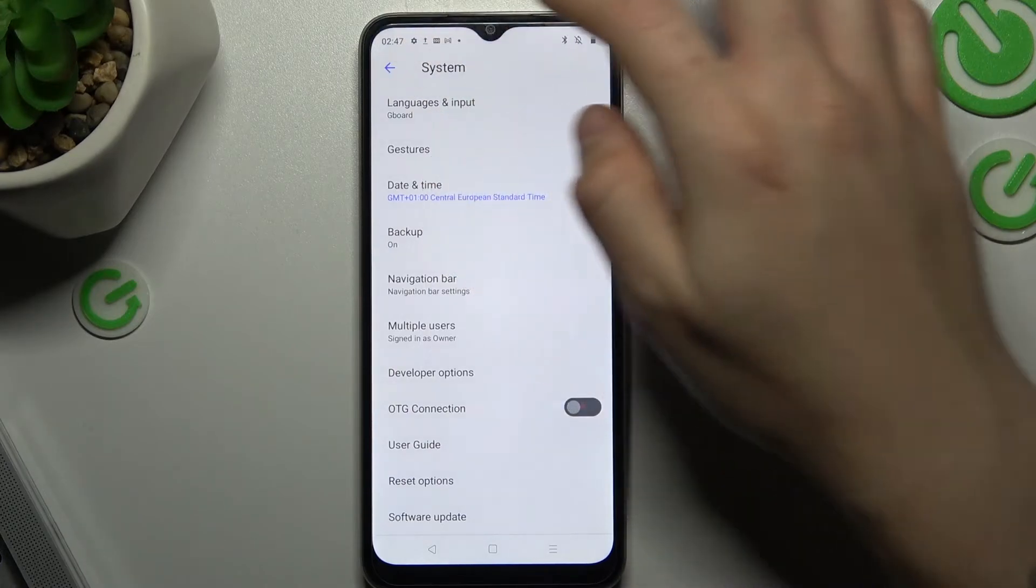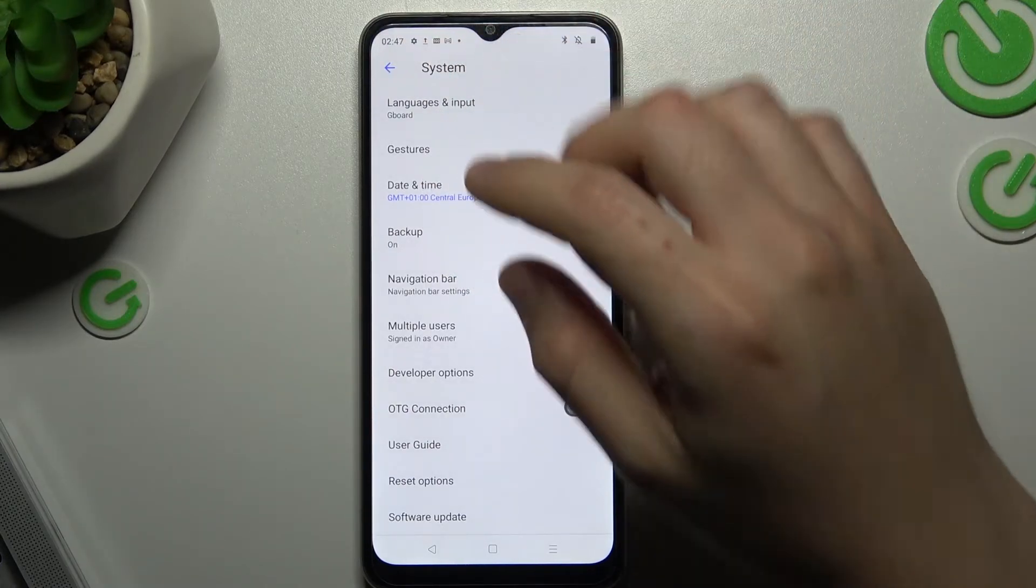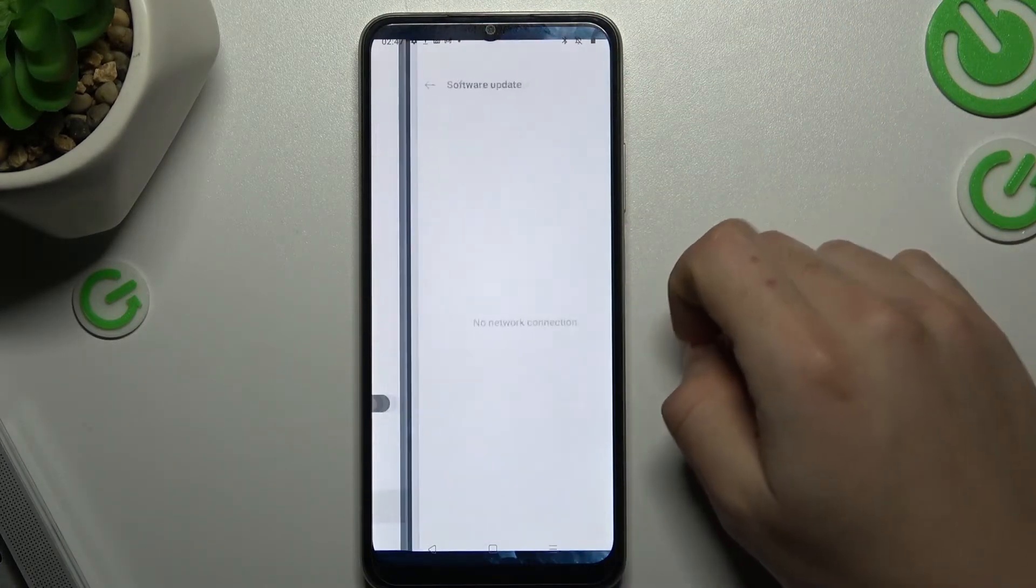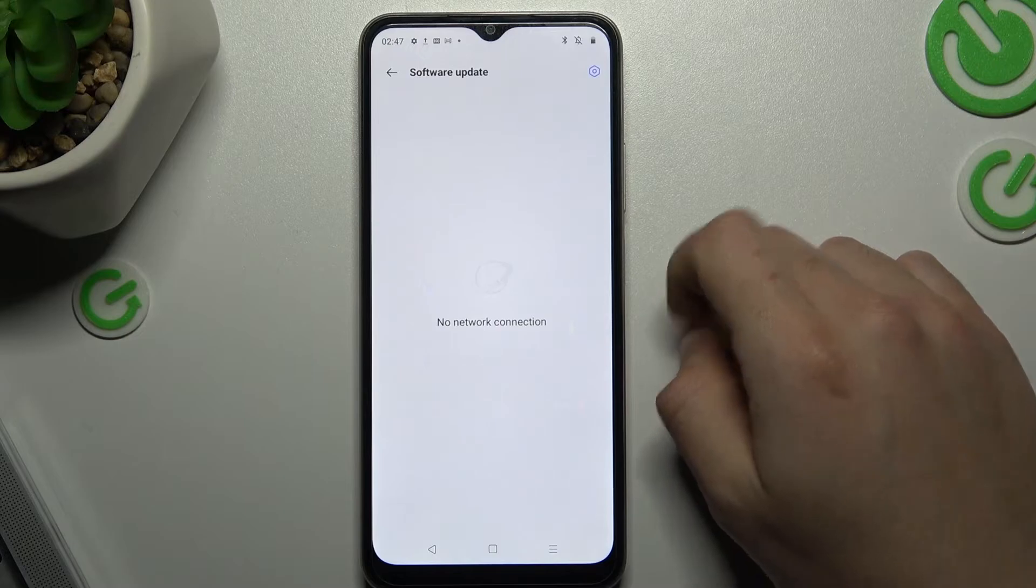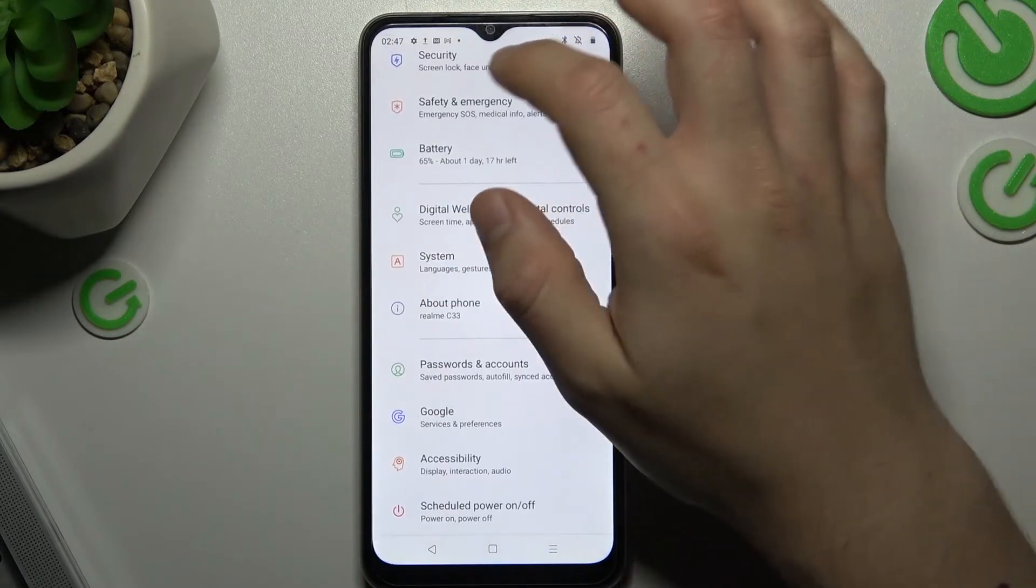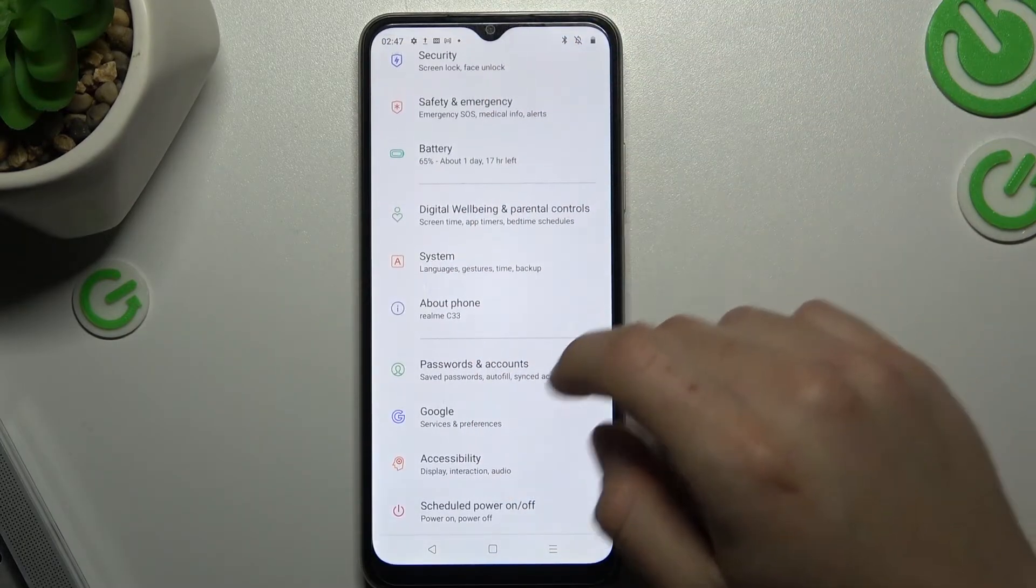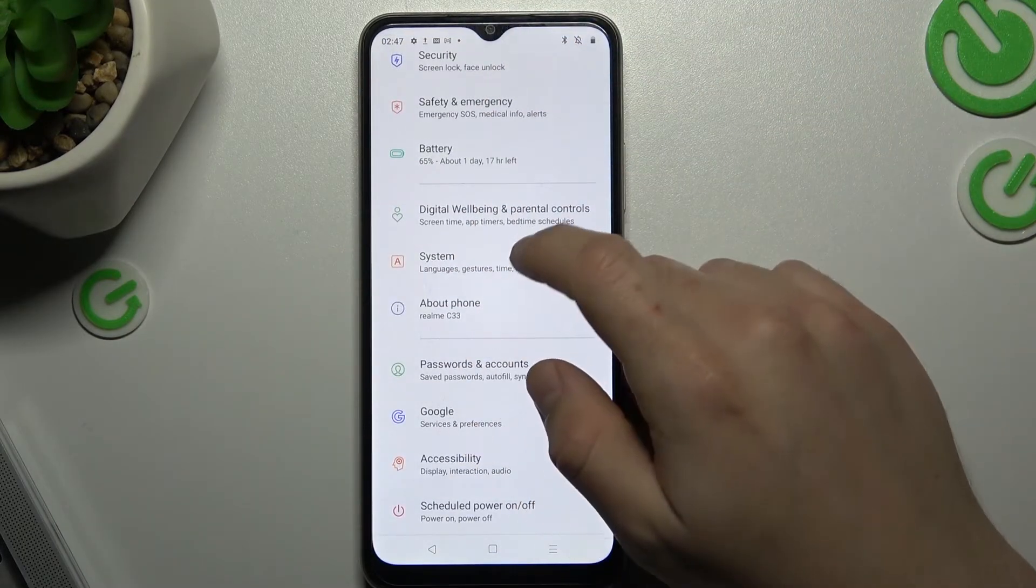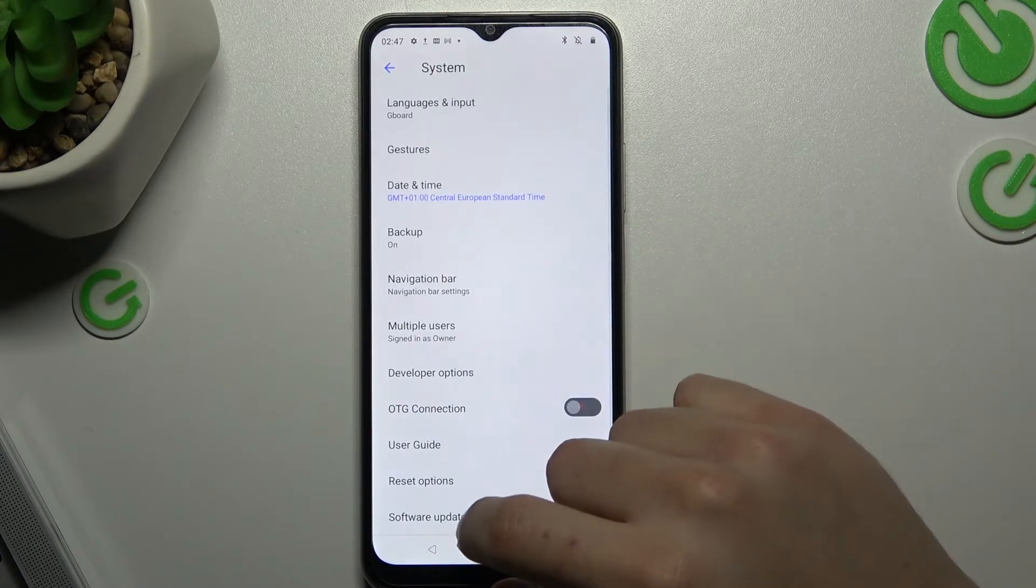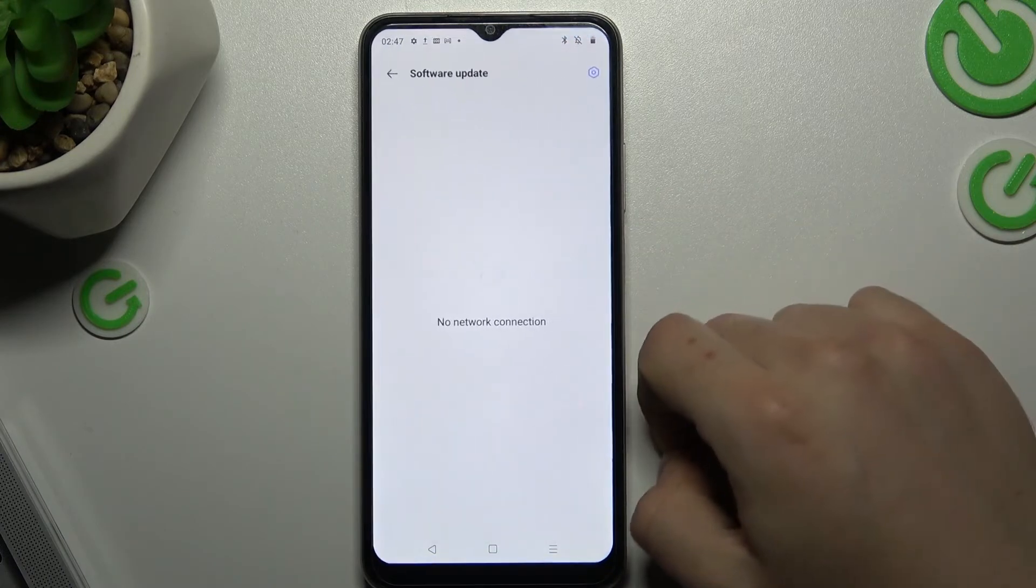If you still don't have your device here, I recommend you to update your system. Check for the updates here. Let me show you again, go to the system and software update.